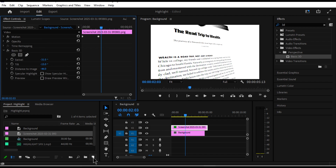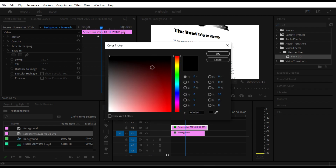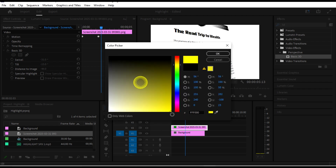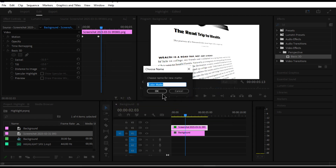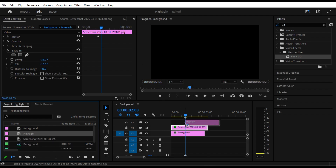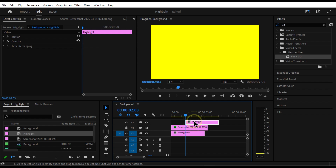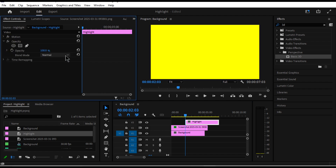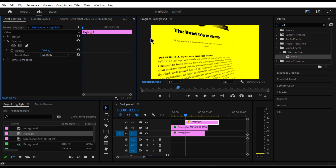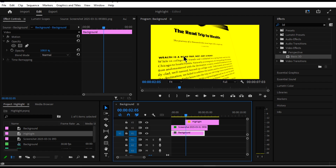Now to add the highlights, go ahead and create a new color matte. Pick the highlight color you want to use — for example, I'll pick this one — and rename it to 'highlight'.